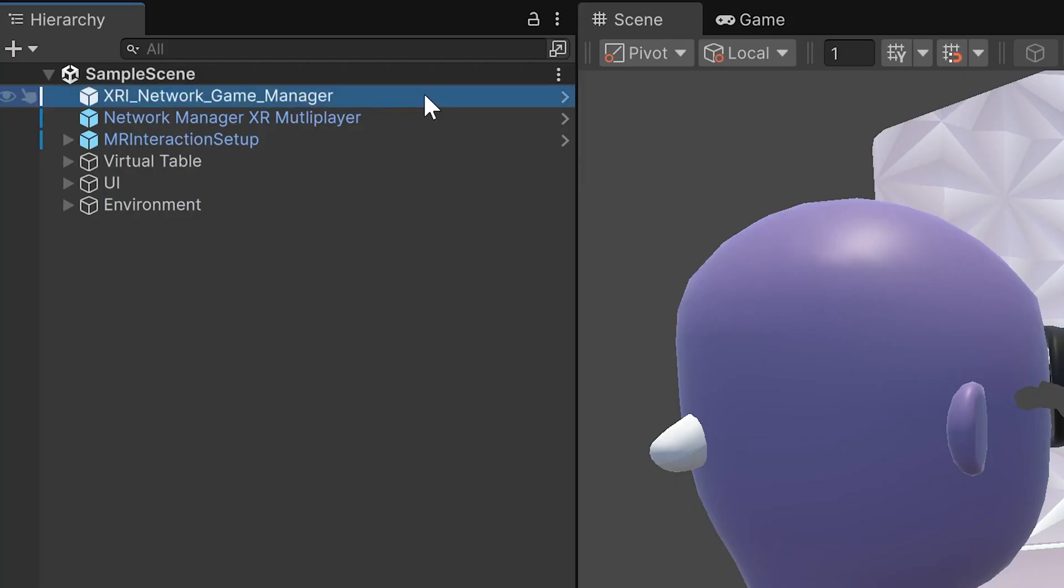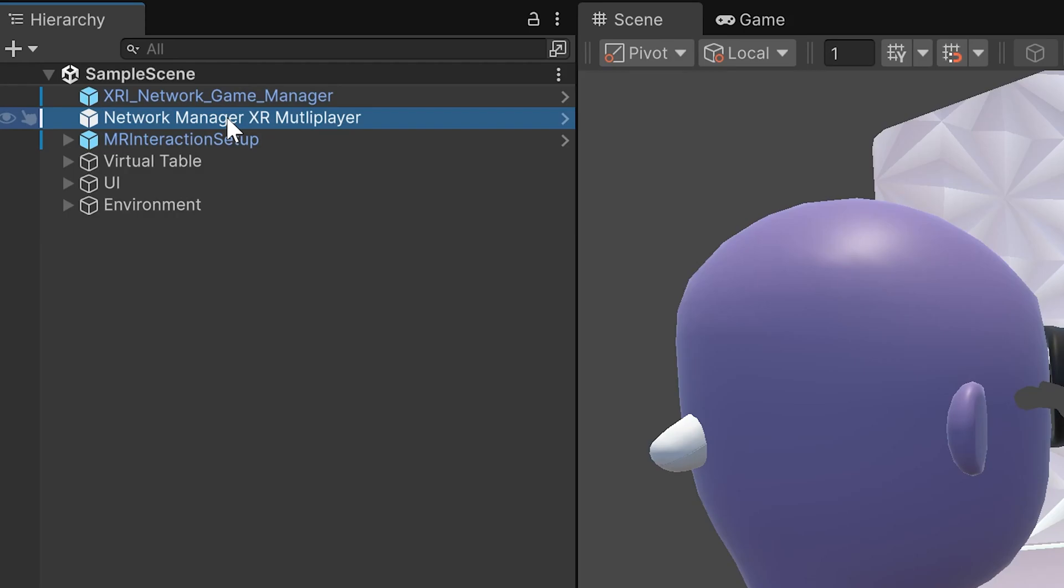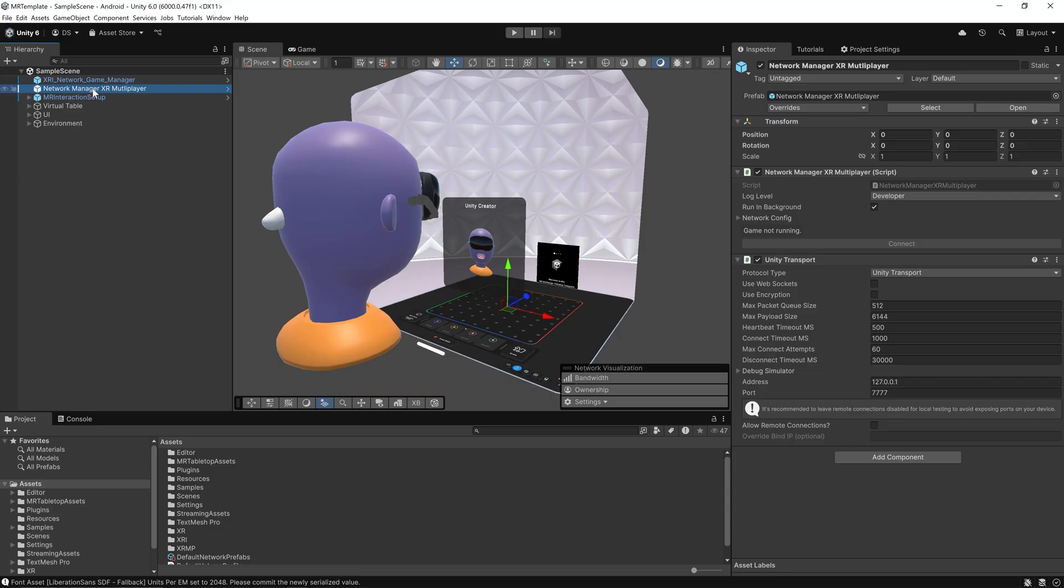The XRI Network Game Manager handles the multiplayer logic: who's connected, syncing player actions and objects. The Network Manager XR multiplayer, which is built on netcode for game objects, manages the client and server synchronization.